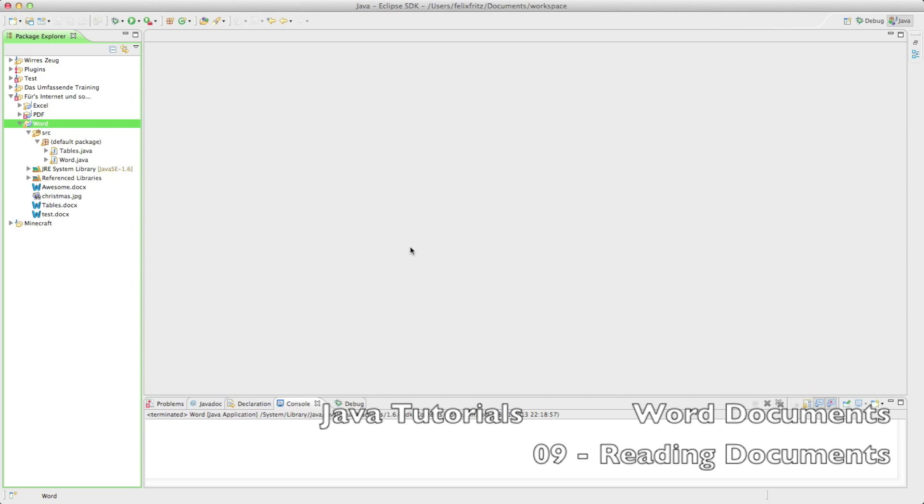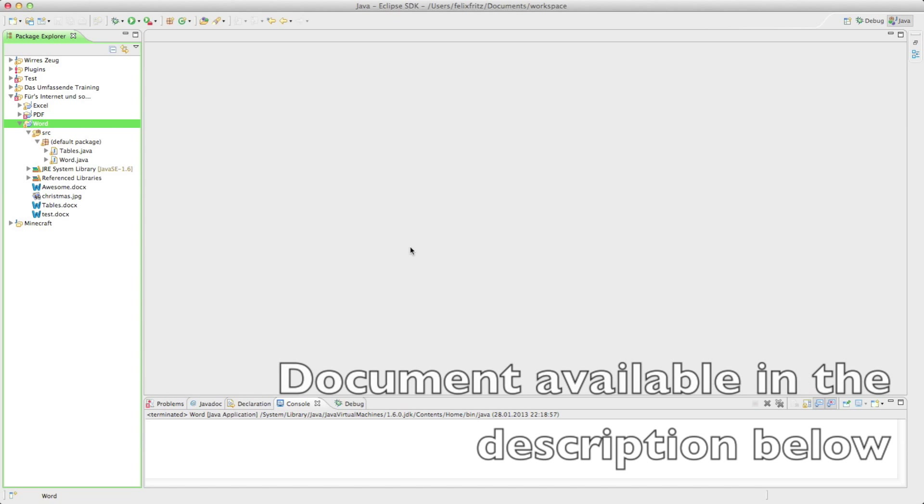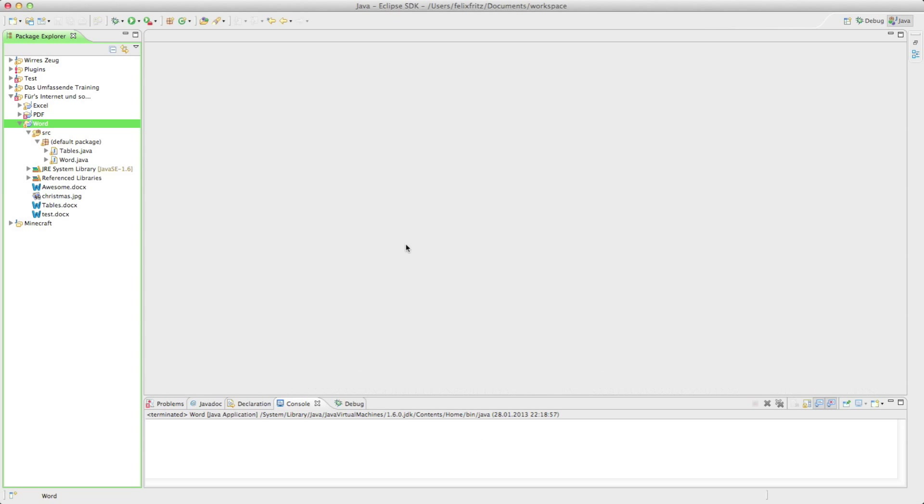So a friend of mine sent me a joke in an email in a Word document. And as you might know me, I'm just way too lazy to open up the document with Word. So I'm just going to create a program that lets me read the document with that program, which is of course much easier than opening the program itself.